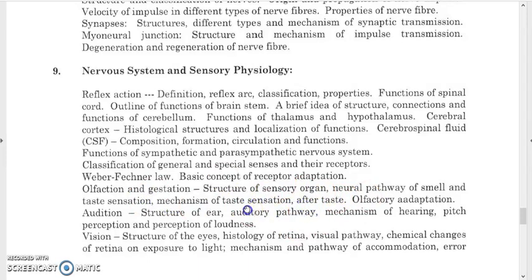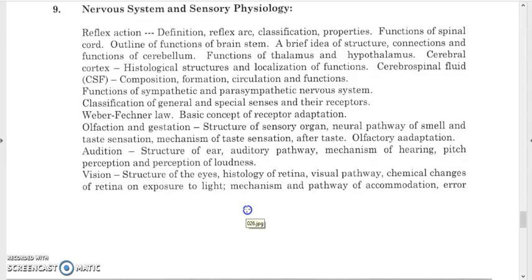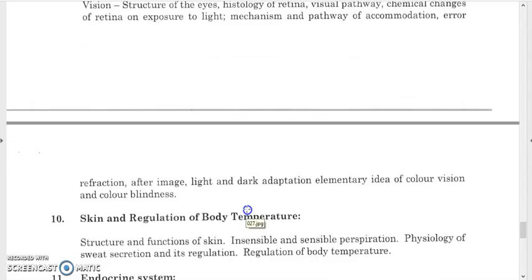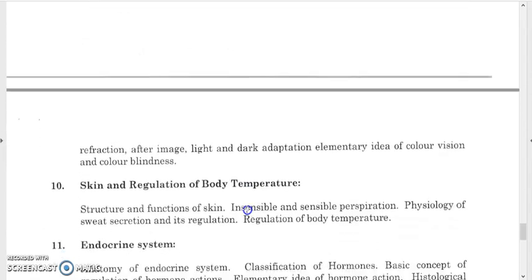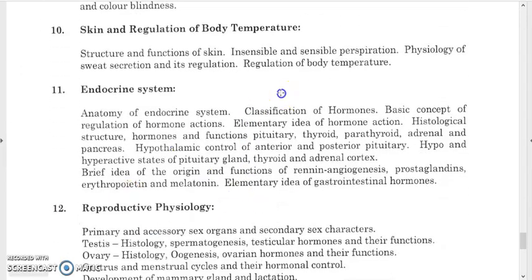Study taste sensation mechanisms, olfactory adaptation, and vision — structure of the eye, how vision occurs, chemical changes of the retina during light exposure, mechanism of accommodation, errors of refraction, after-images, light and dark adaptation, color vision, and color blindness. For the skin, study its structure and functions, insensible and sensible perspiration, physiology of sweat secretion, and regulation of body temperature. Study the different endocrine organs and their functions.